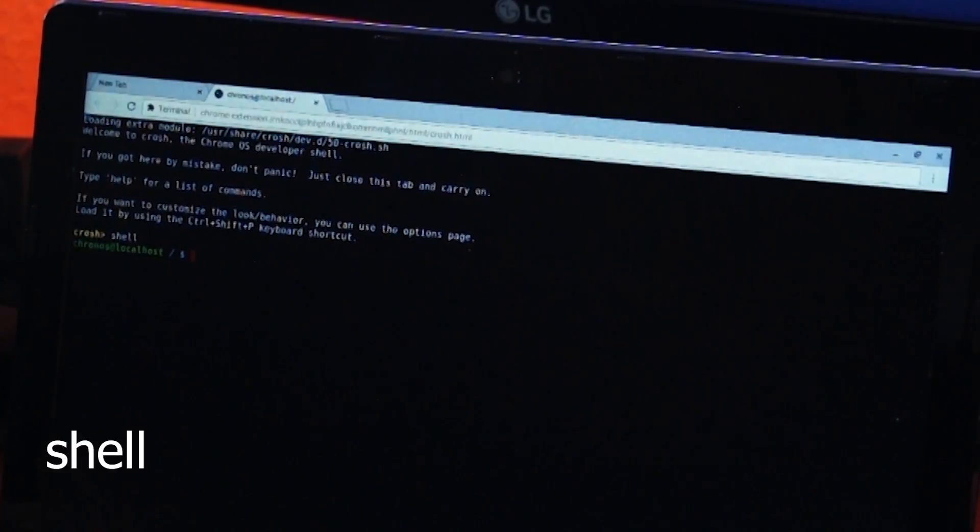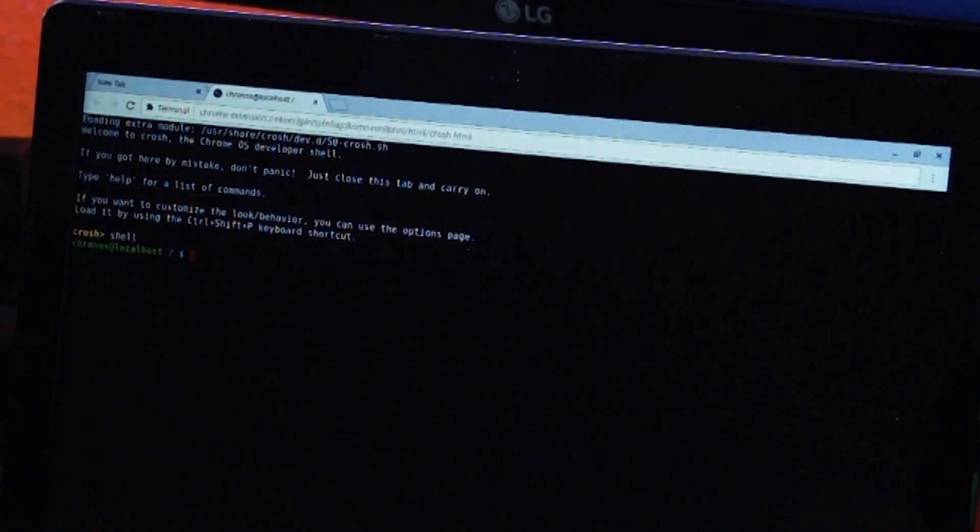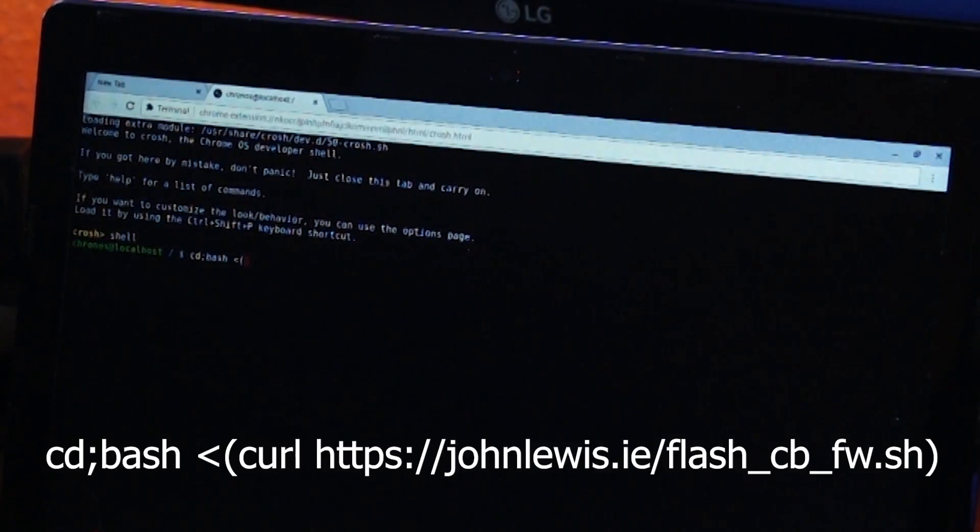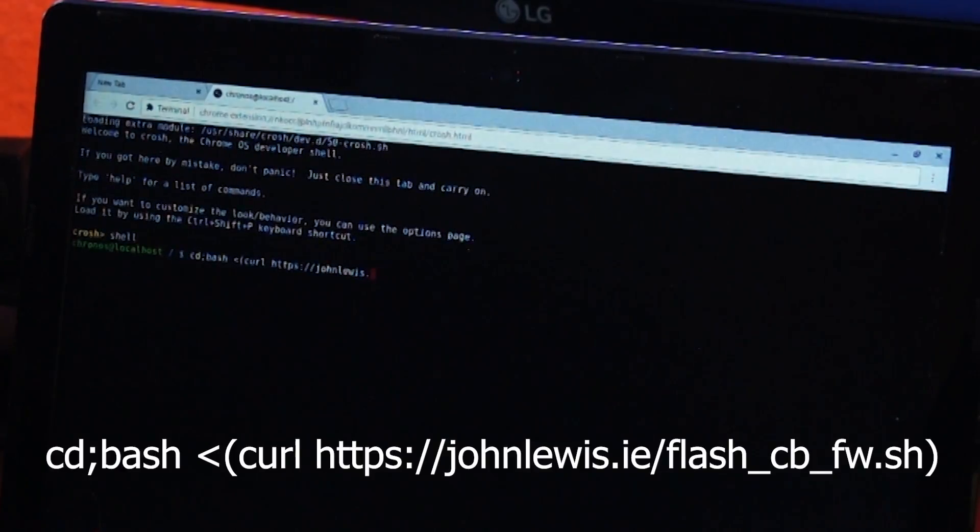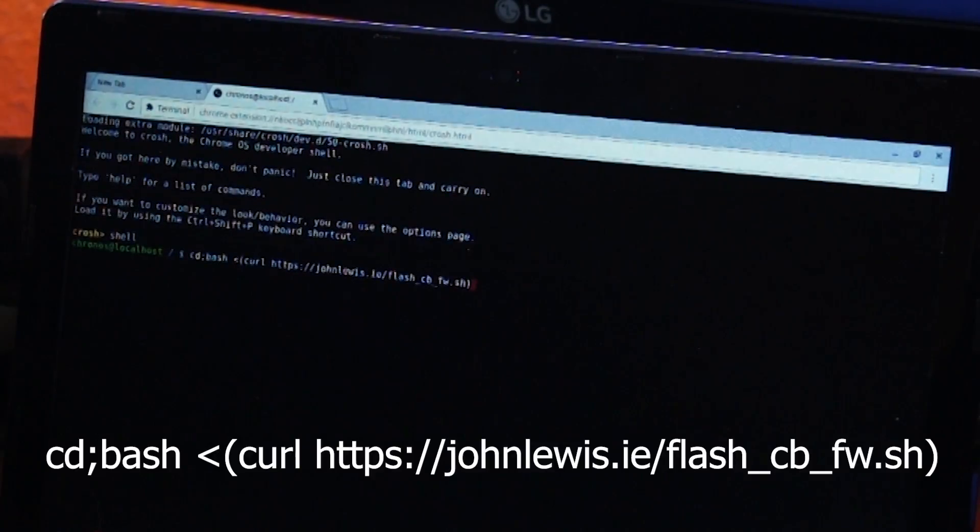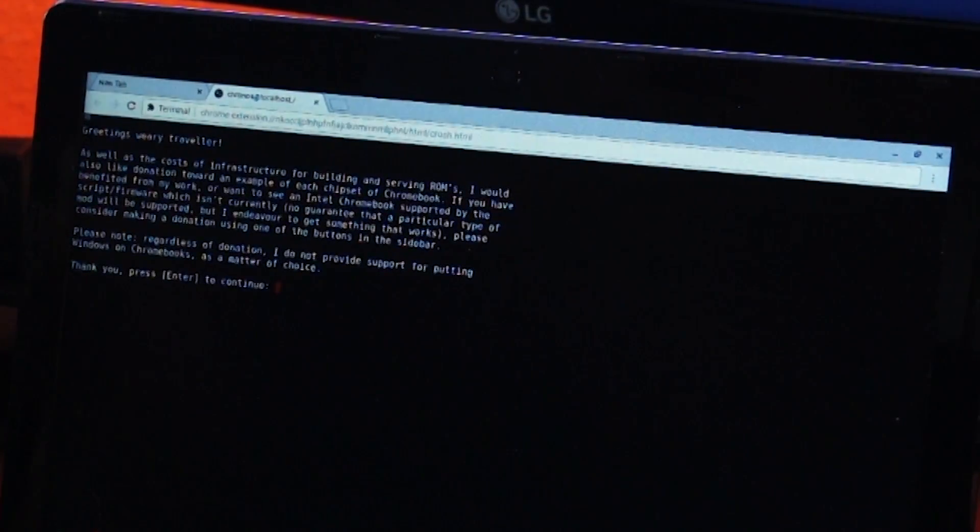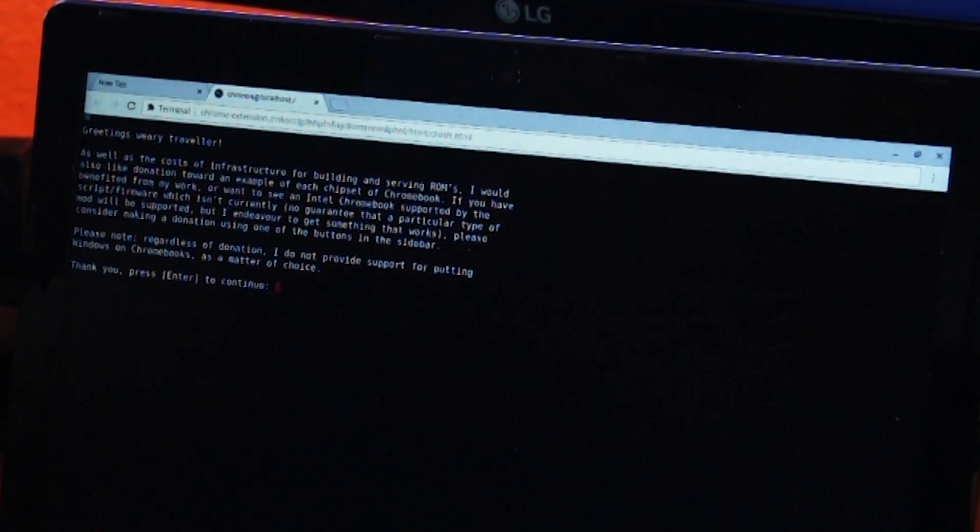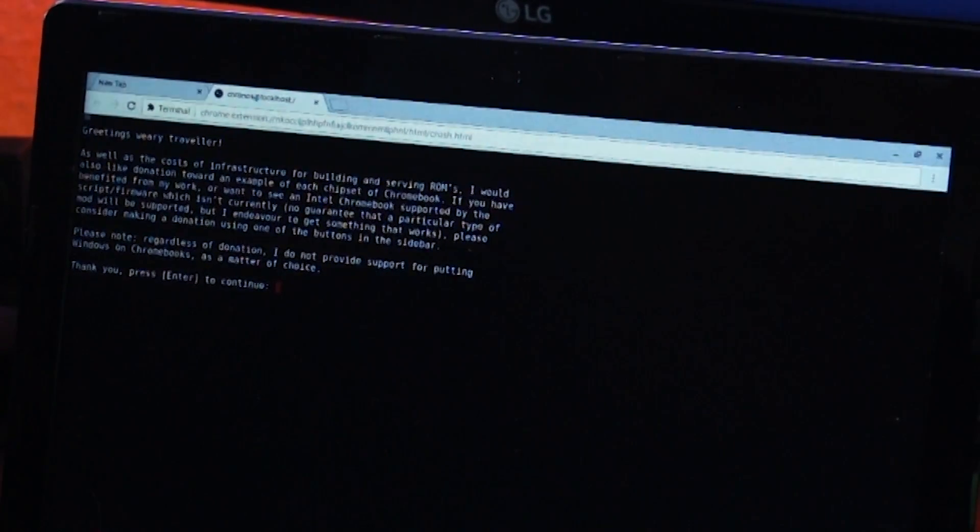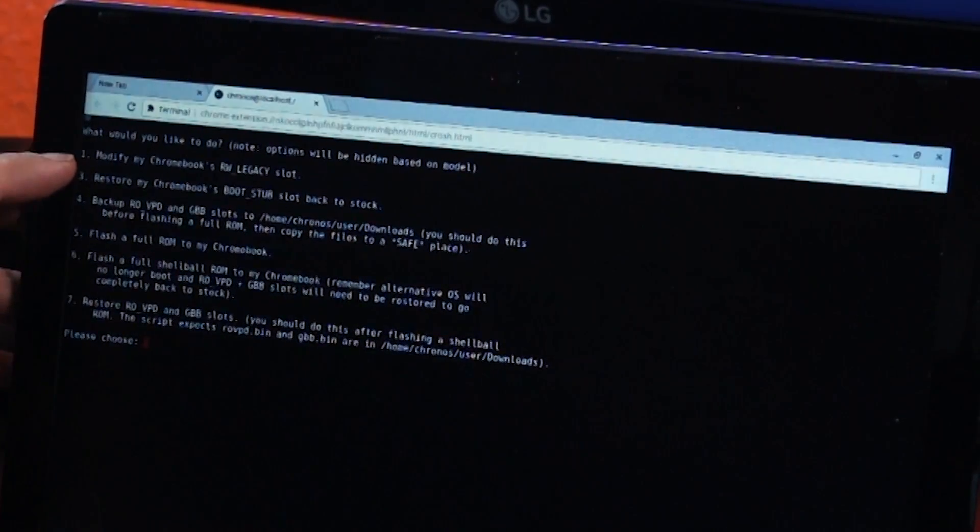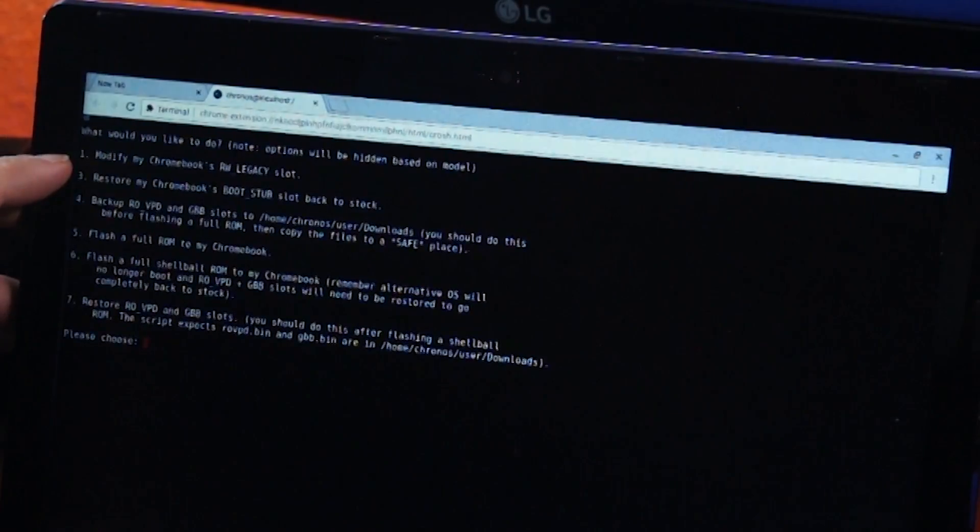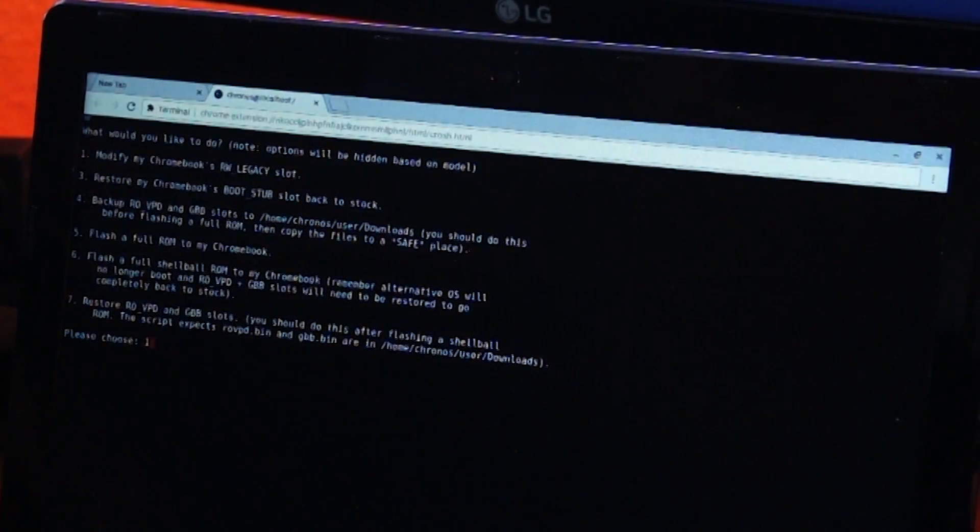So now we're here. And the next thing that we need to do is actually modify the BIOS a little bit. And the way we're going to do that is we're going to type in a command here. And all of this will be in the description down below. And then bash. And we'll say curl. And this is to download a file. HTTPS John Lewis dot IE slash flash CB FW dot SH. And then we'll press Enter. So now it's going to download a file. And it's saying, hey, by doing this, you take on all of your own risks. So we'll go ahead and press Enter here.